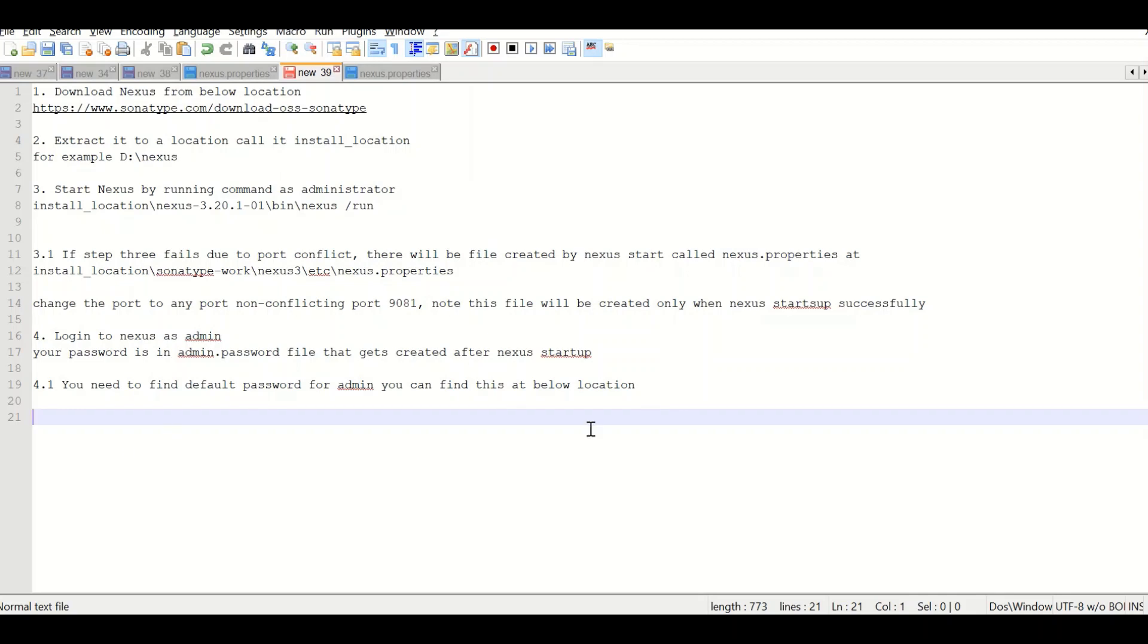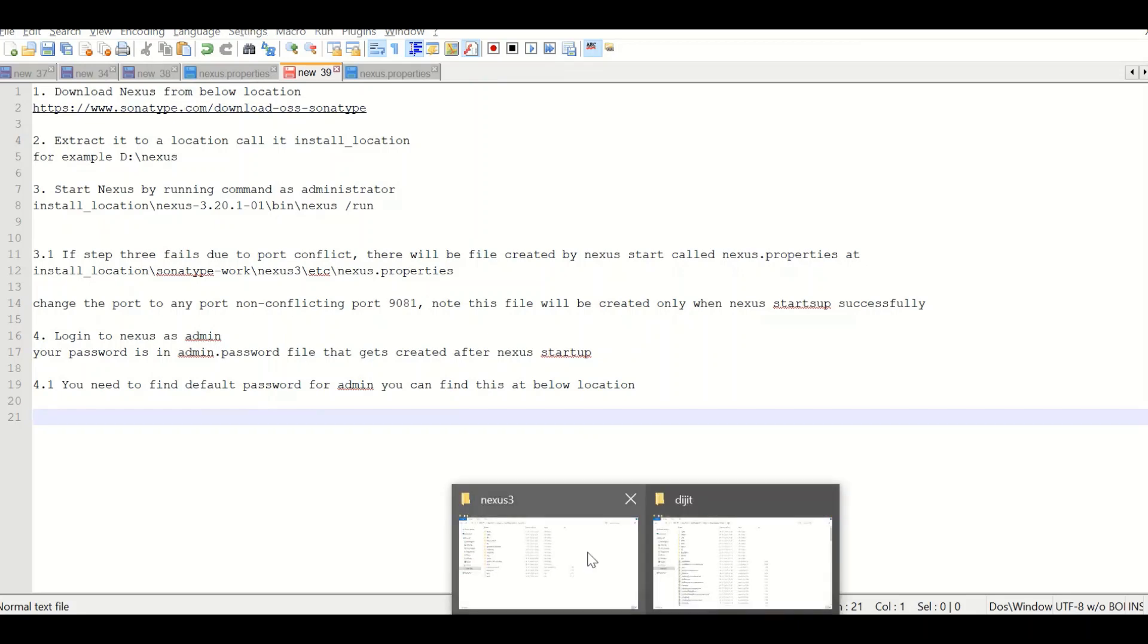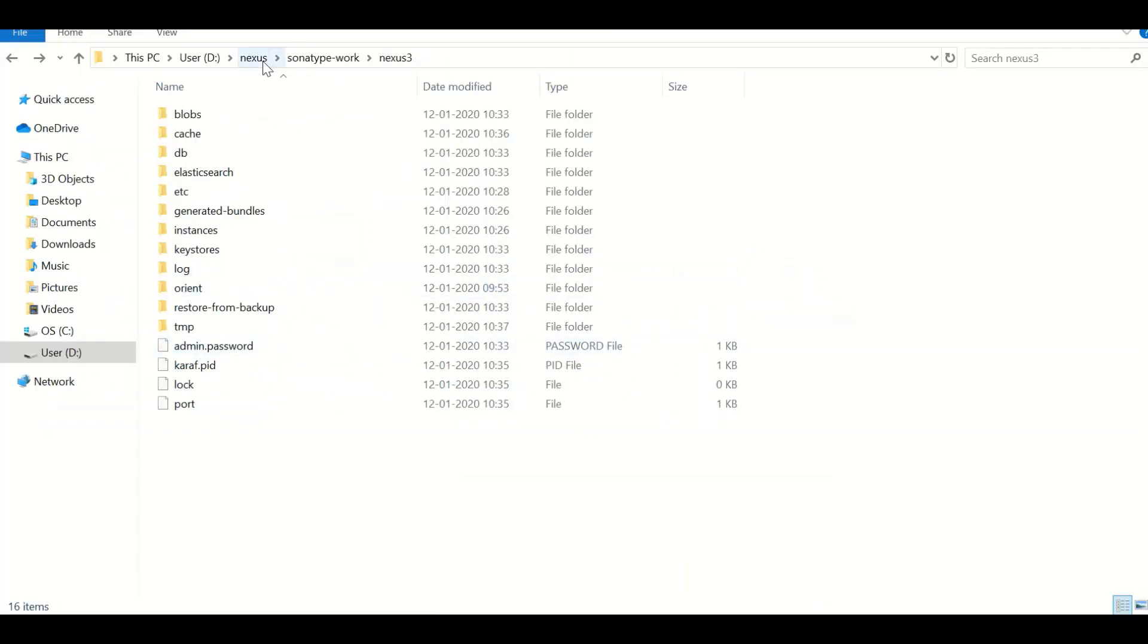In order to save time, what I did is I downloaded this file at a given location. In the Nexus, I extracted it.